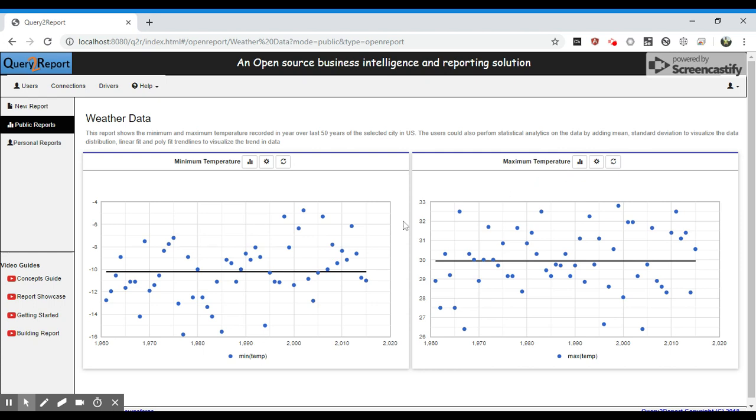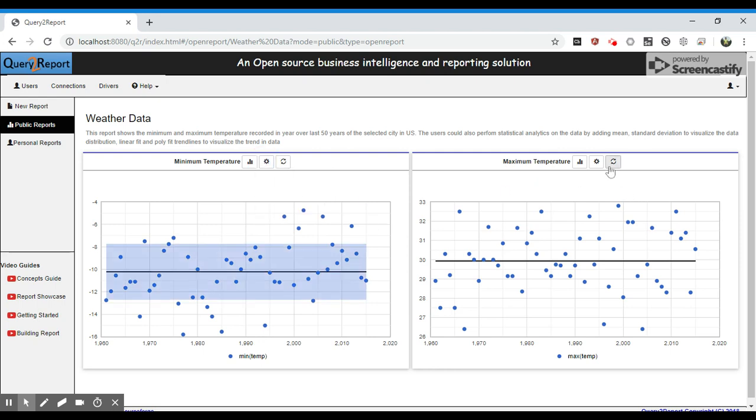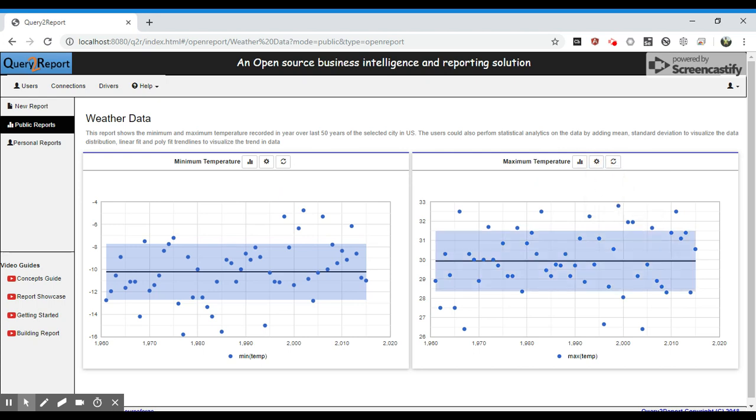Mean may not give the actual picture of what the temperature has been over the years. So let's add a standard deviation and see how the data is distributed for both minimum and maximum temperature.